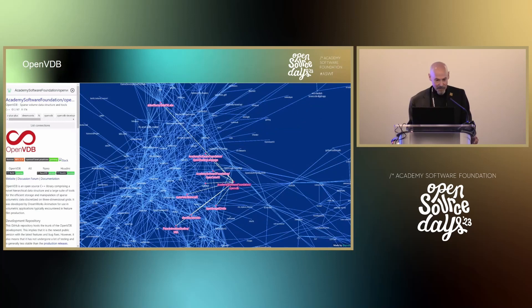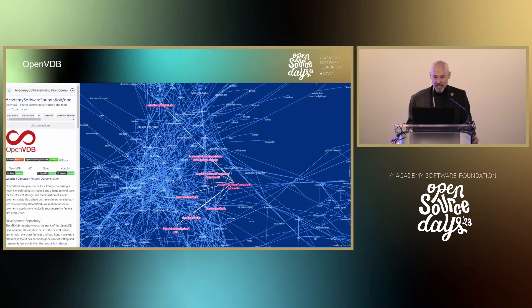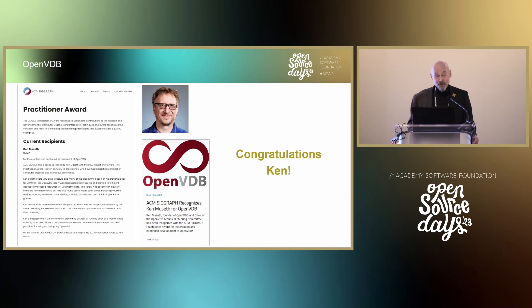Then, OpenVDB, led by Ken Muset, who is the creator of VDB at DreamWorks Animation. The OpenVDB project is an open source library for the efficient storage and manipulation of volumetric data. We had great news at SIGGRAPH — Ken has been awarded the Practitioner's Award from SIGGRAPH. Congratulations, Ken.